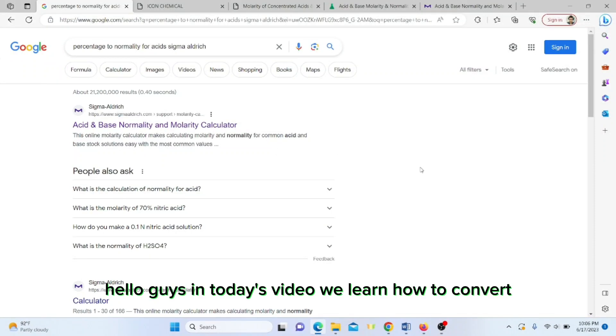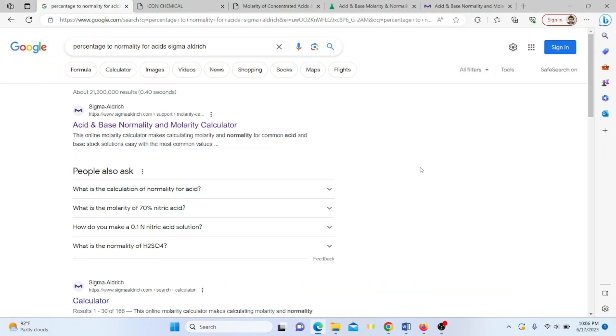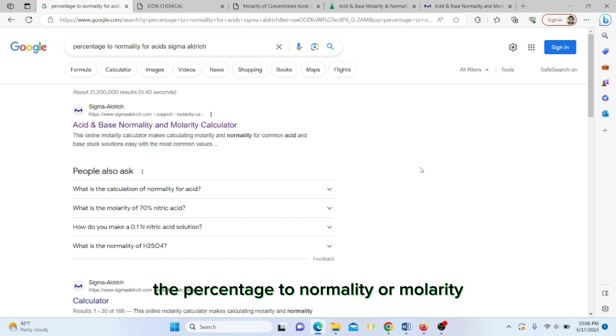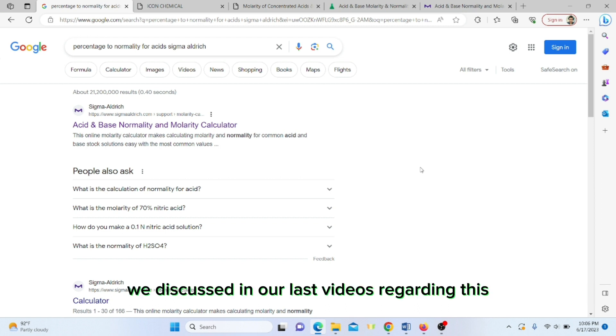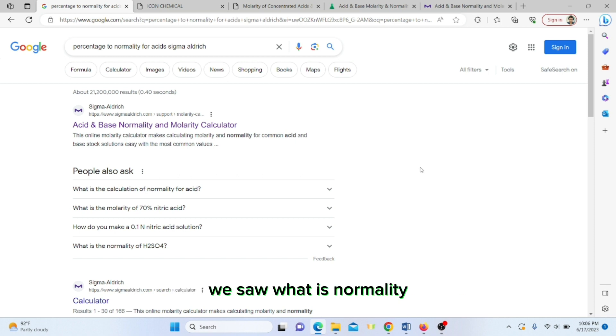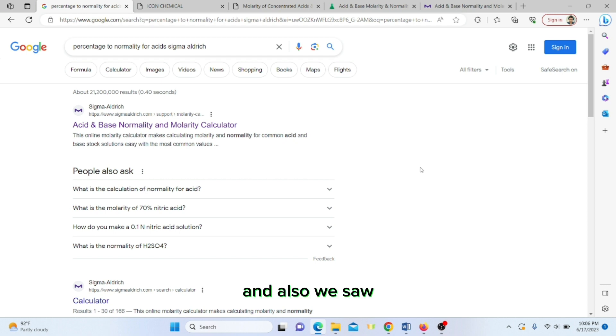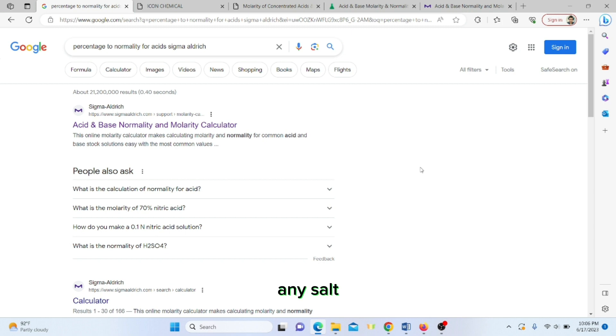Hello guys, in today's video we will learn how to convert percentage to normality or molarity. We discussed in our last videos what is normality, molarity, molality, percentage, and fraction. We also saw a live demonstration of one molar solution of any salt.